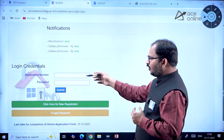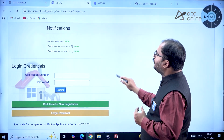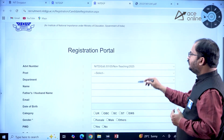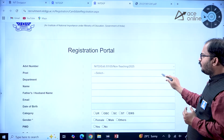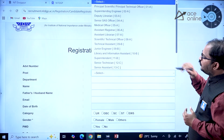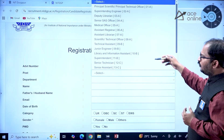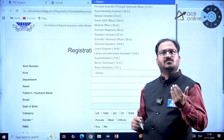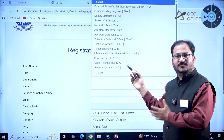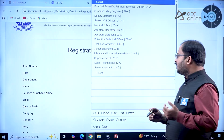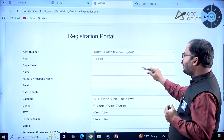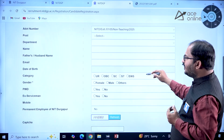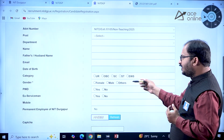Once you want to log in, this is the login credentials page. Click 'New Registration' and you'll see the advertisement number and the post you are applying for. There are many posts available, so go through the details and check the eligibility — some positions require experience as well. Then fill in your department details.